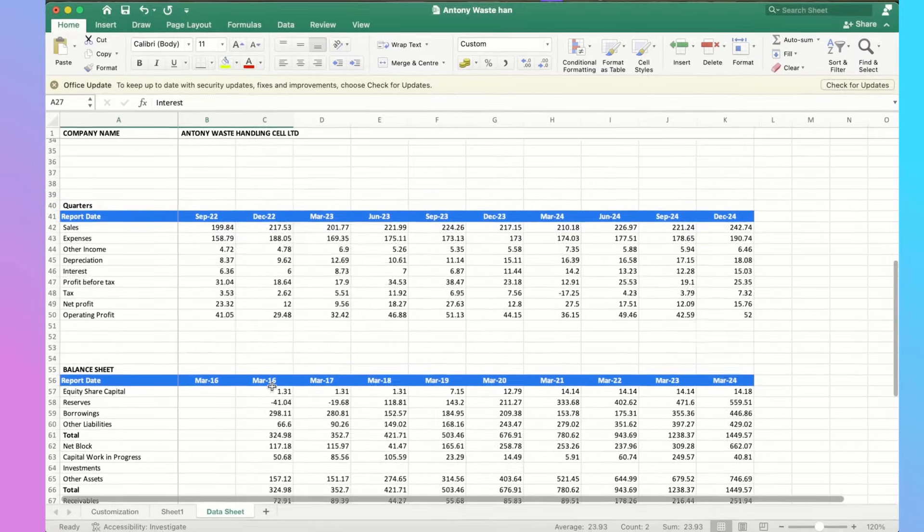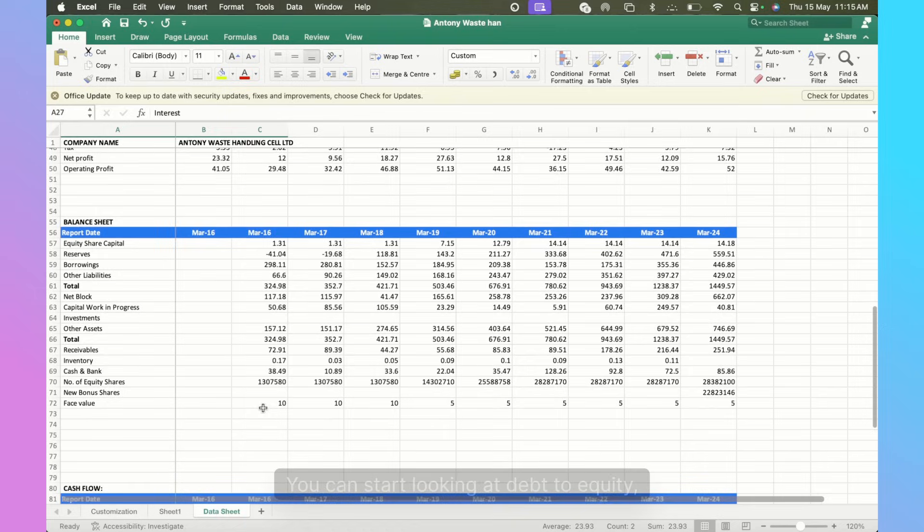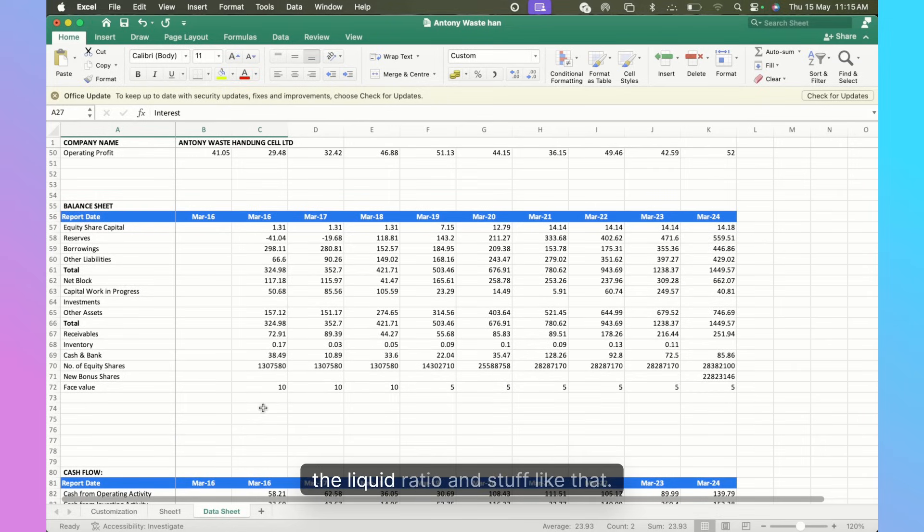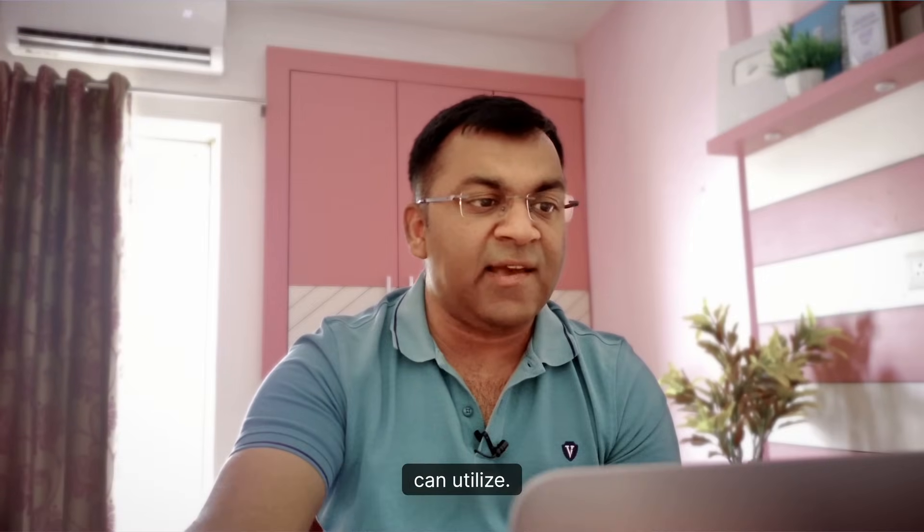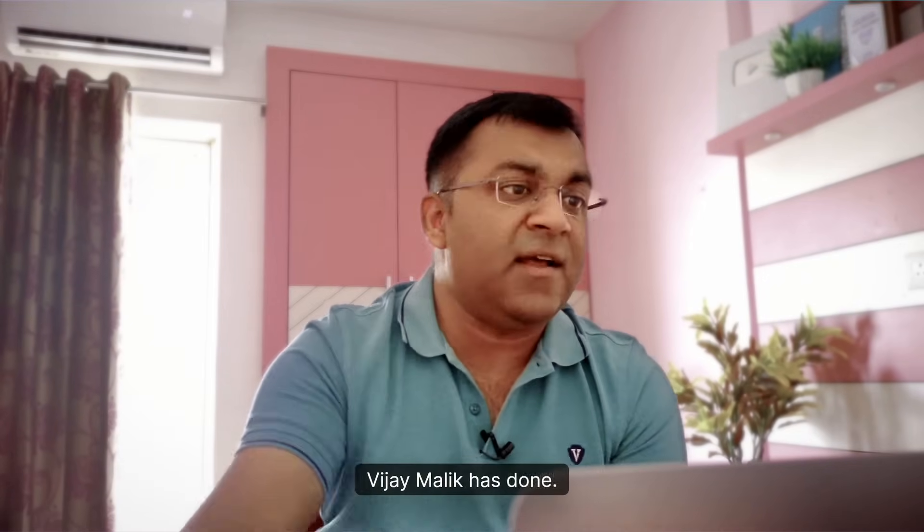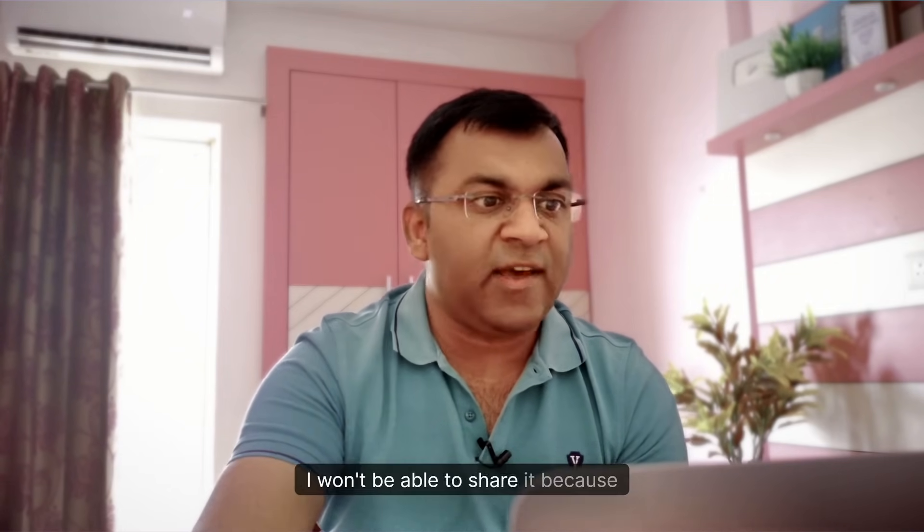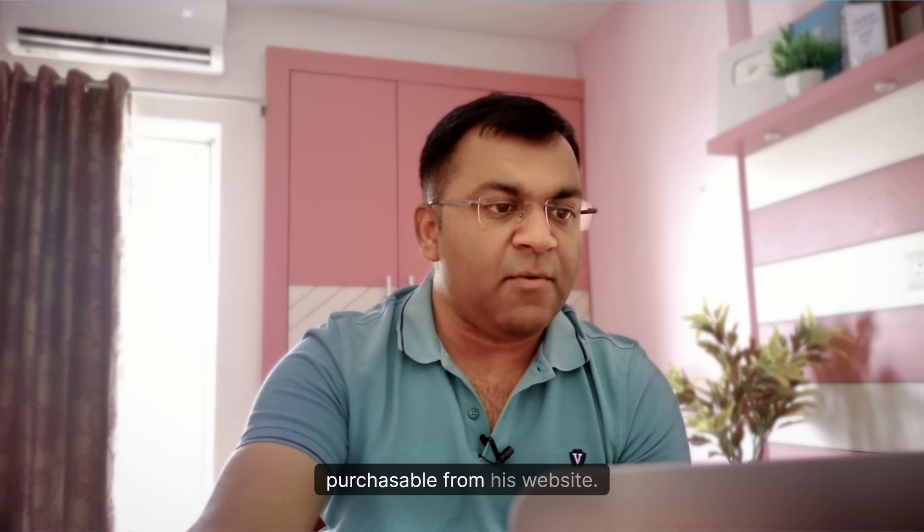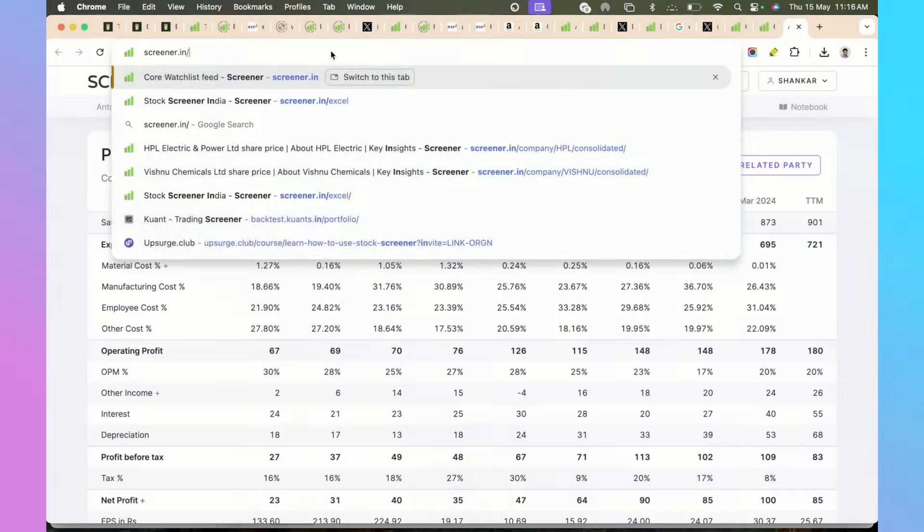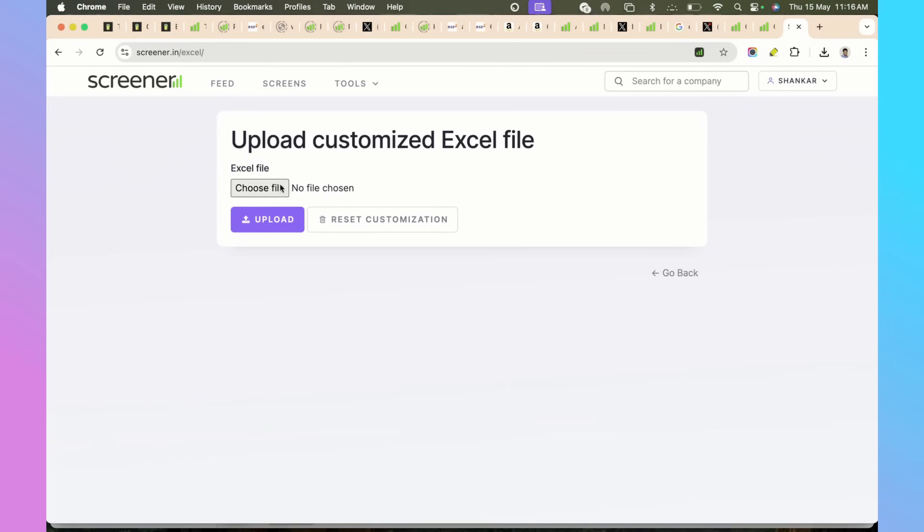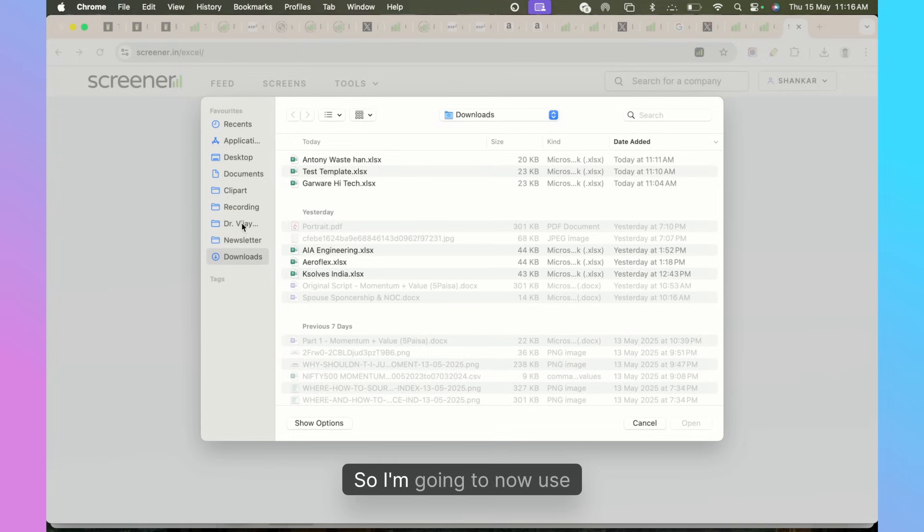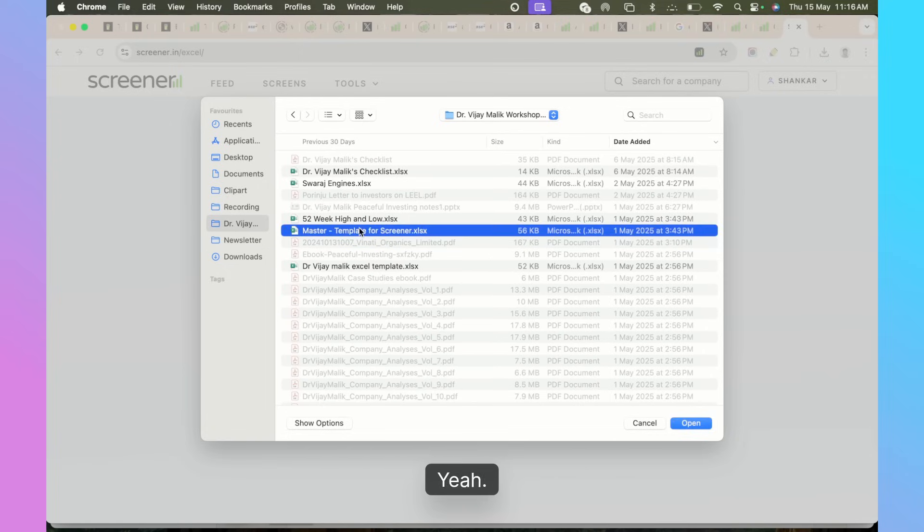If you want to look at the Interest Coverage Ratio, you have the interest that's available, you have the EBITDA which is available. You can do it on a quarterly basis. On the Balance Sheet, you can start looking at Debt to Equity, you can look at Current Ratio, the Liquid Ratio and stuff like that. There's a lot of possibilities here that you can utilize, which is what exactly Dr. Vijay Malik has done. In fact, let me show you his template. I won't be able to share it because it's purchasable from his website.